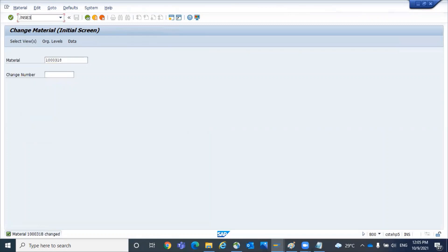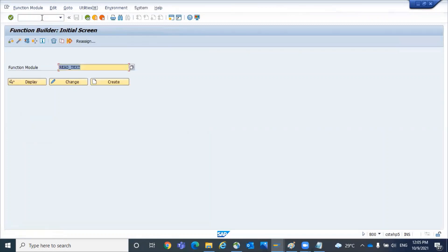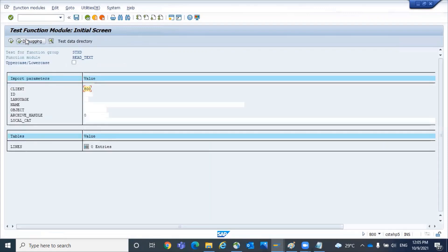Go to SC37. There is a video already in our YouTube channel related to read text. The same function module I'm going to use now, read text. Go to the test mode.